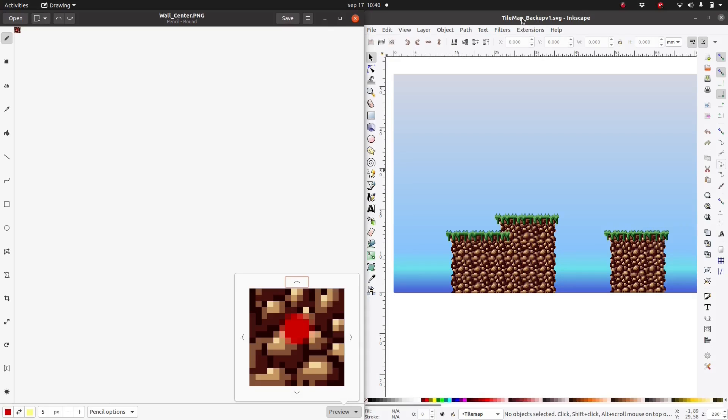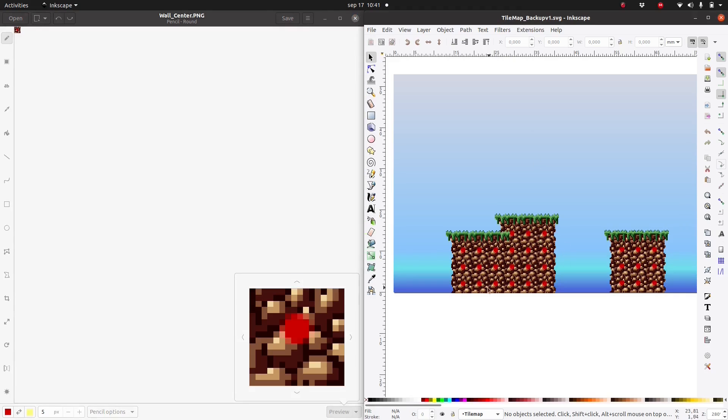As you can see, I've just drawn a red dot onto the original tile. Let's see what happens when I go back to the Inkscape file. As you can see, the red dot has been added to all of the tiles in the Inkscape tile map.